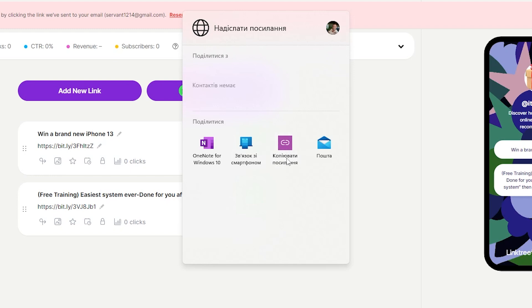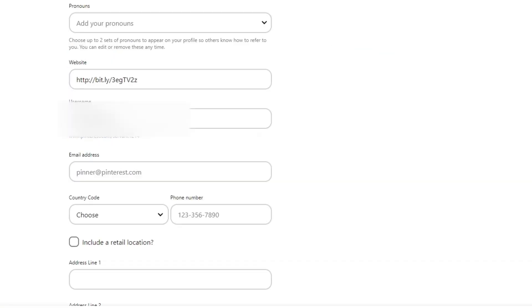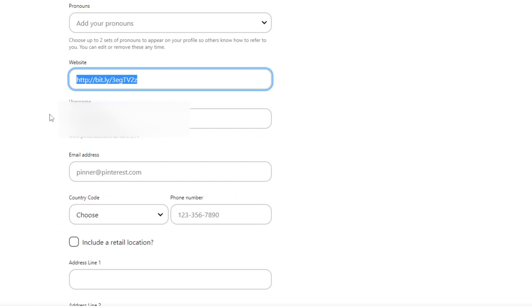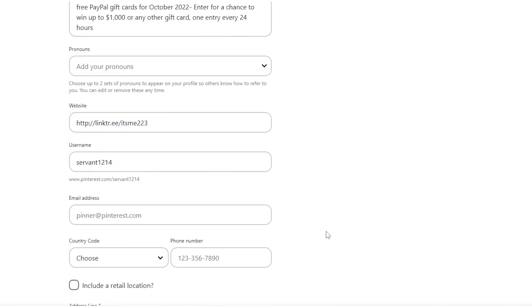You can check out different accounts on Pinterest that follow the same strategy. They have their link tree account in their bio and are getting millions of views here. Thus they are earning thousands of dollars from these affiliate offers.